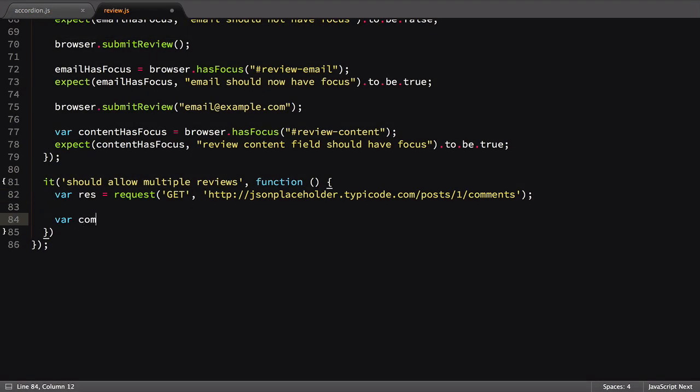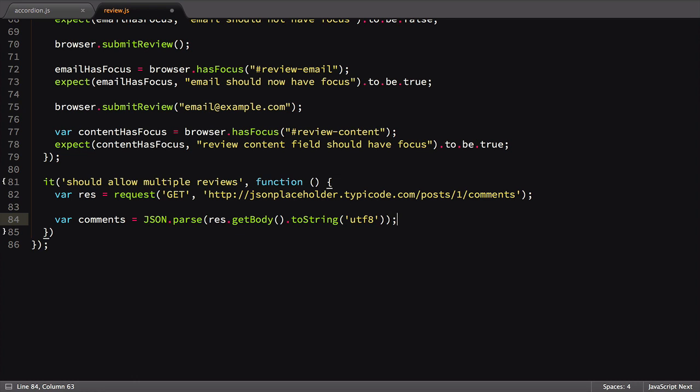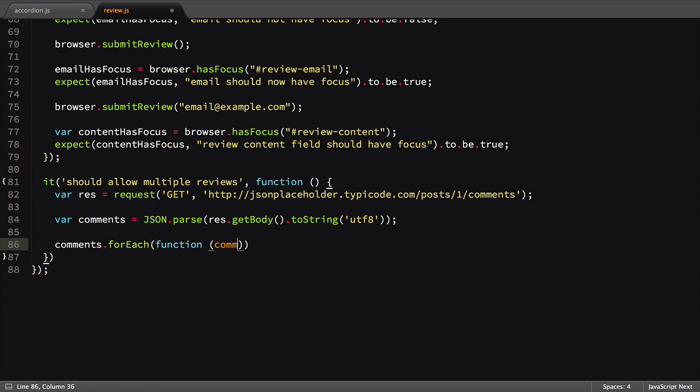Since the response comes back as a plain string, we need to parse it with the Node.js JSON utility. Your code may differ depending on what library and API you use. With our comments loaded as an array of objects, we next want to loop through each to use for our review. We'll use the built-in array forEach method to do this.